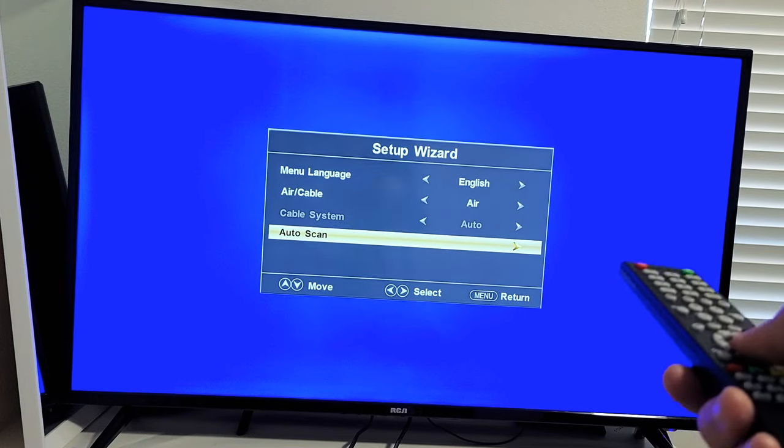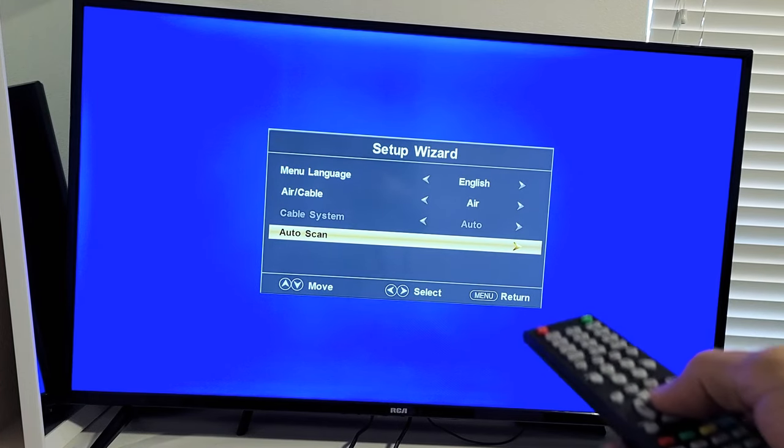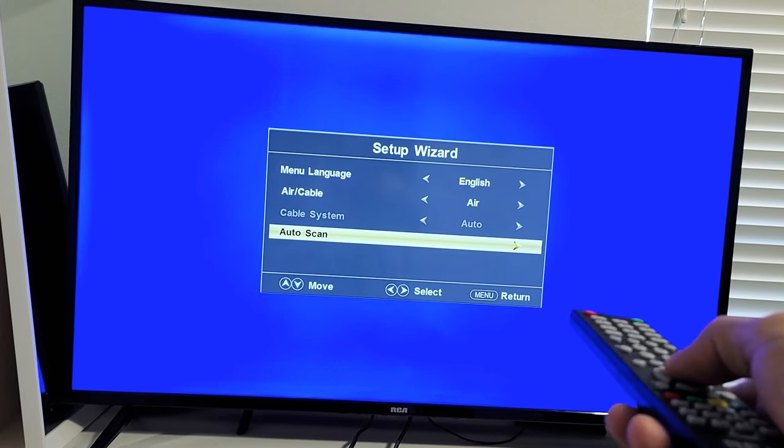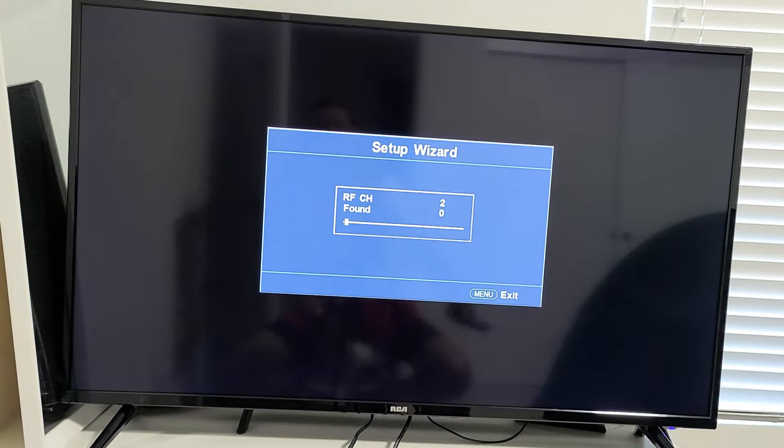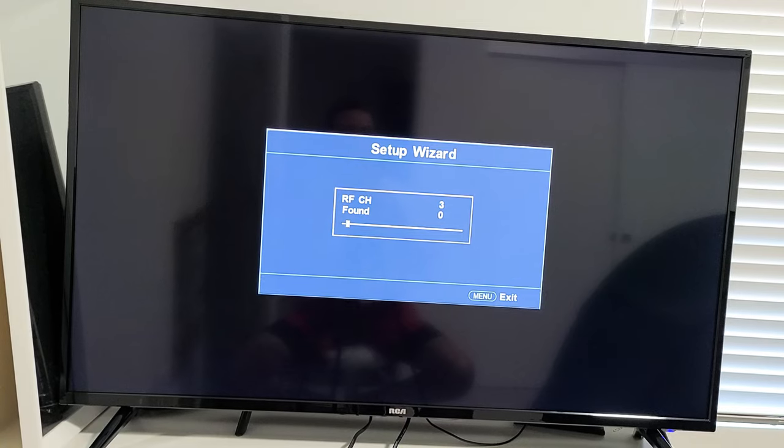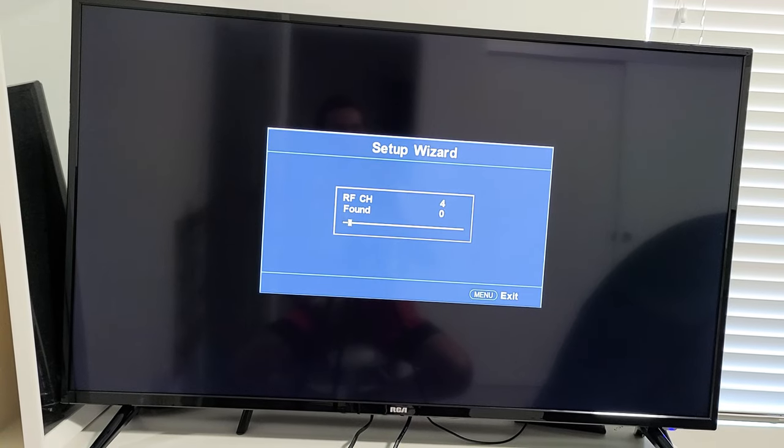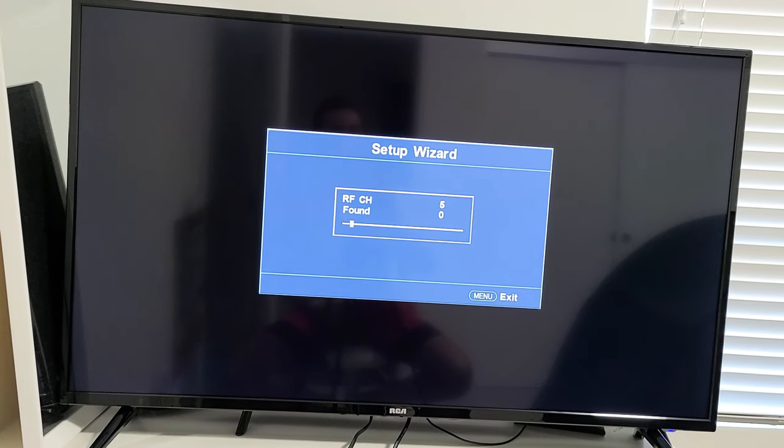I'm not going to use a cable system or air on this. And then I'm just going to go to Auto Scan here and it's probably going to find some channels as well. Let this run for a little bit.